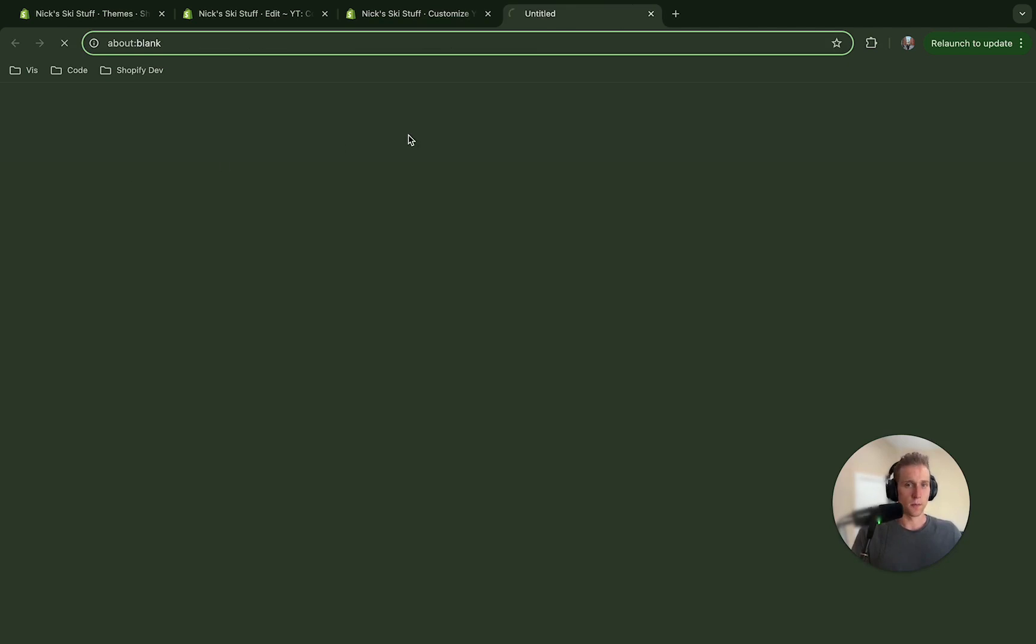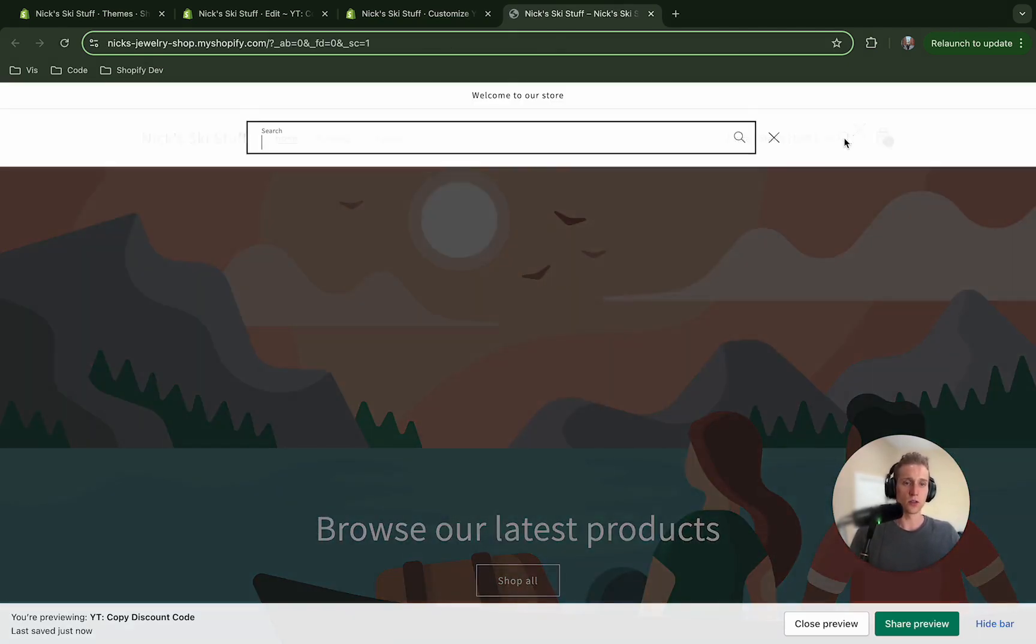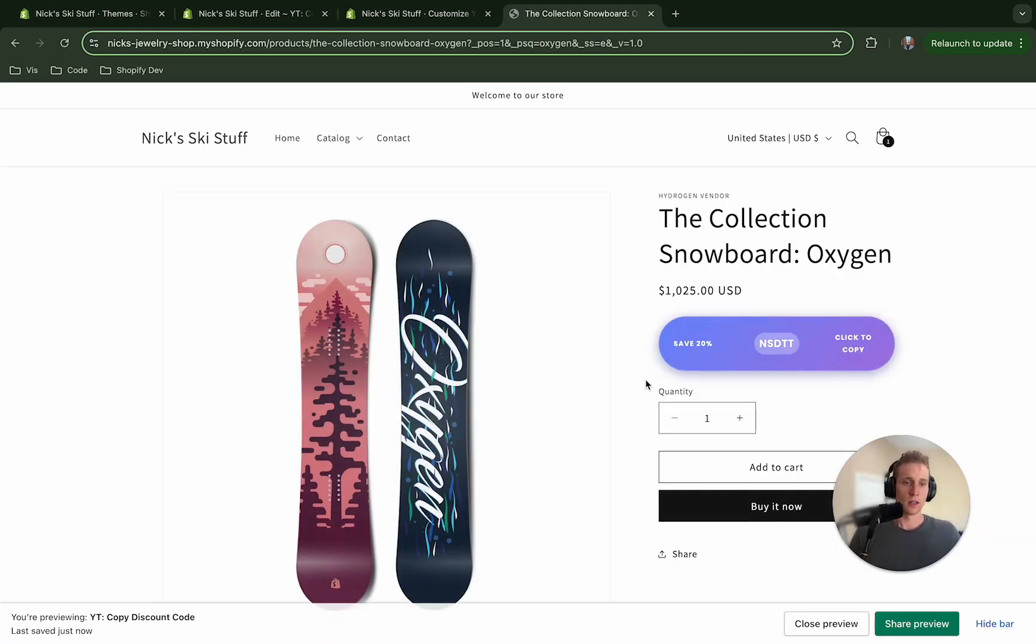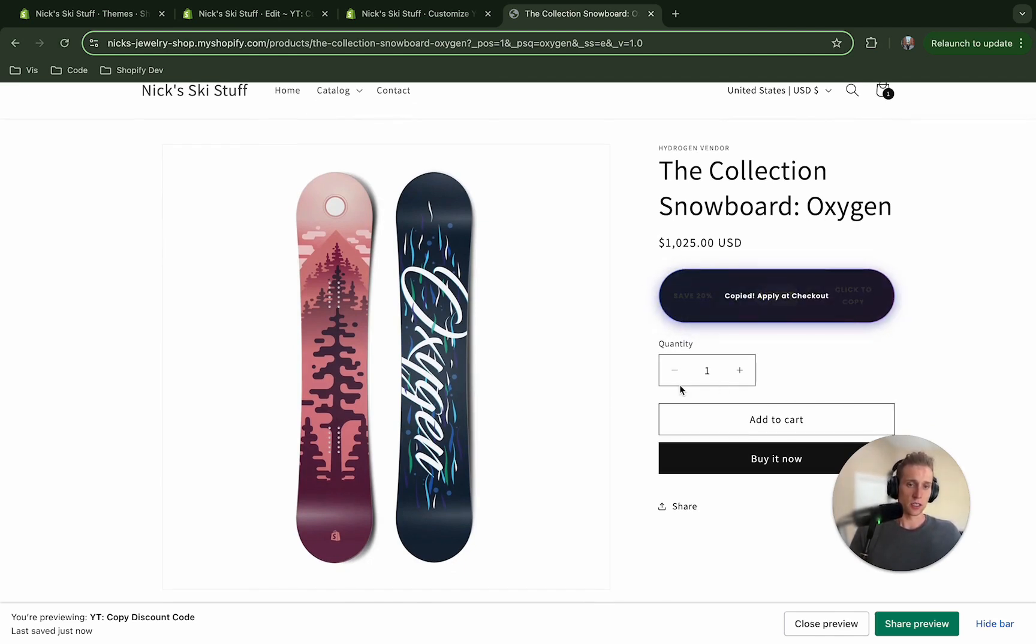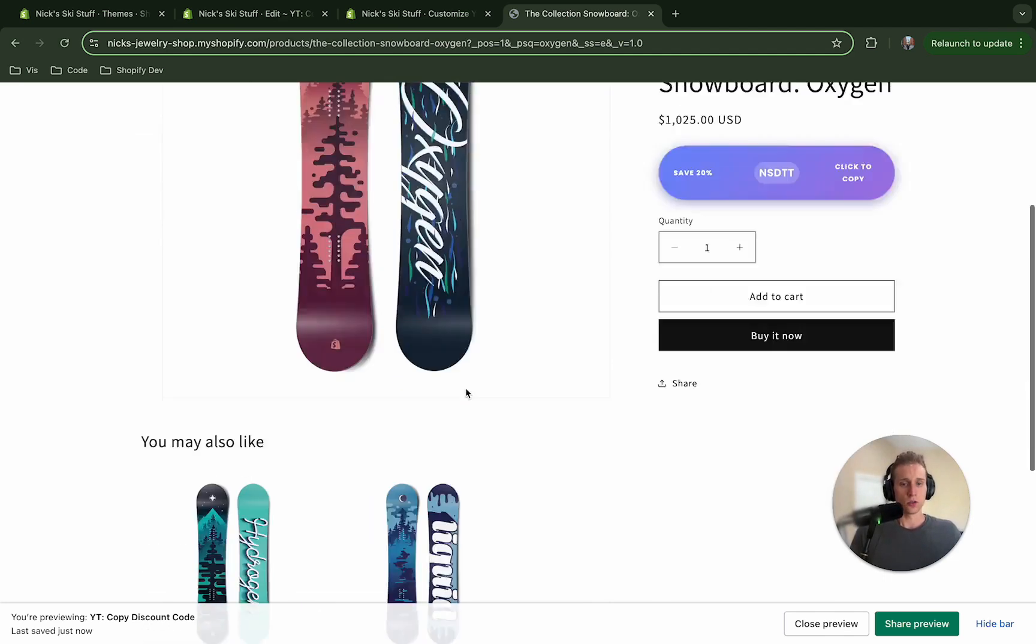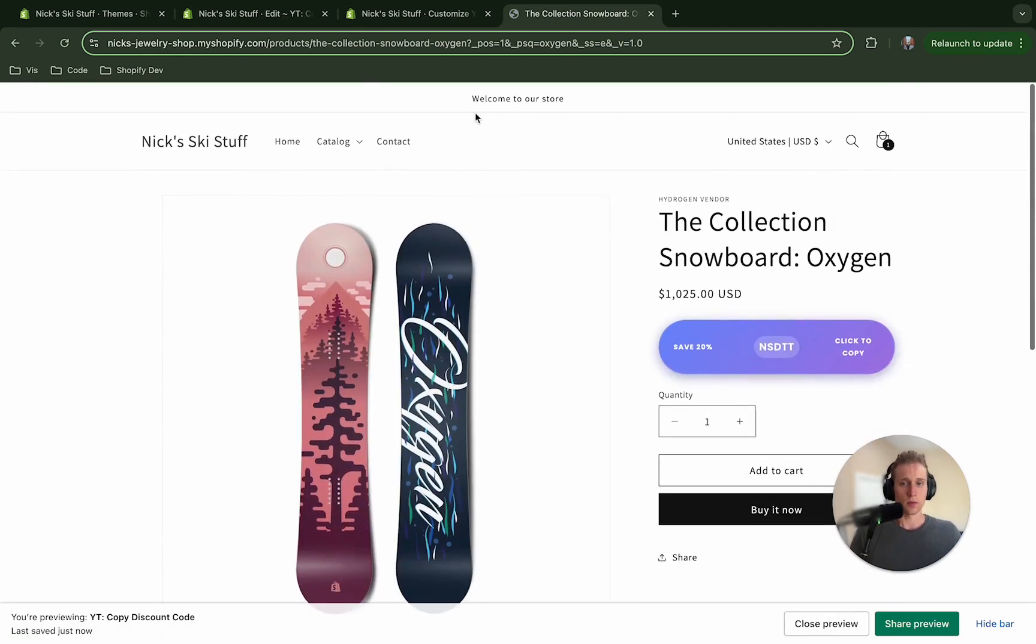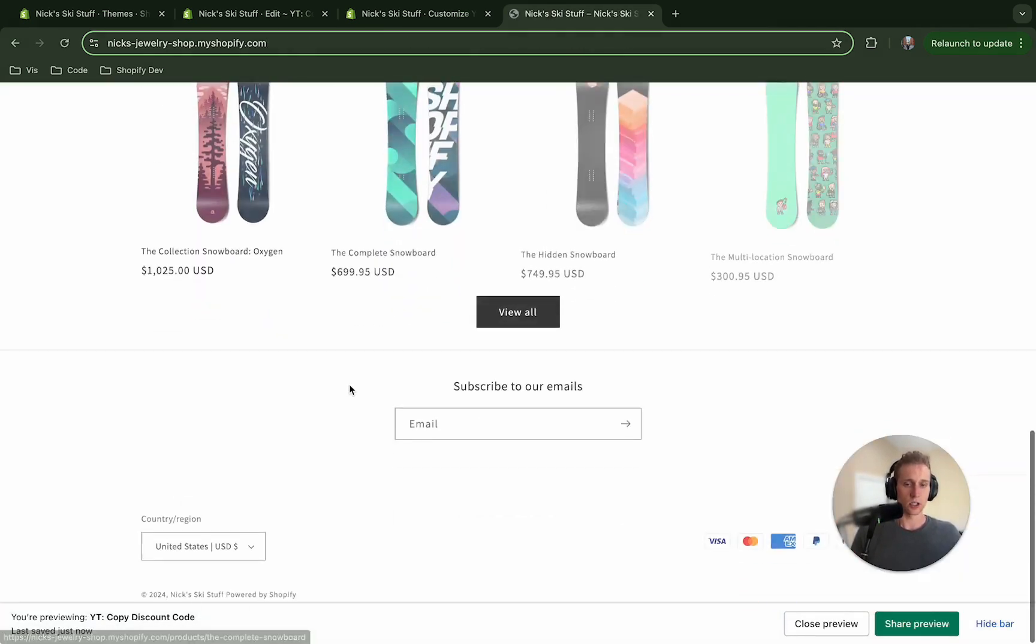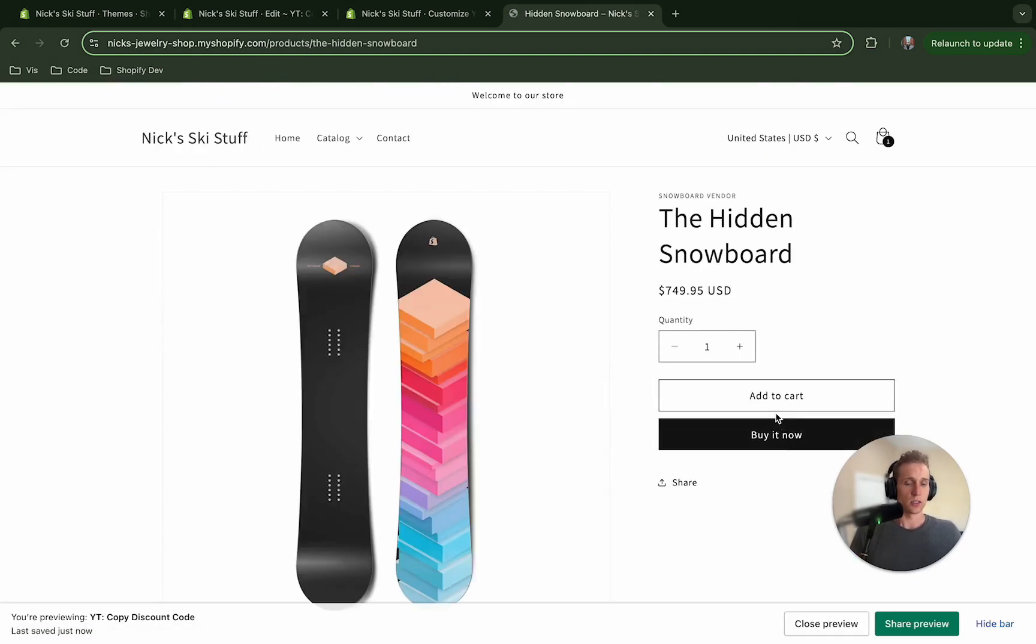So now if I save and if I preview I'm going to navigate to a product that I know has it and voila there it is. So this looks great and if I click on it you'll see copy and apply at checkout.